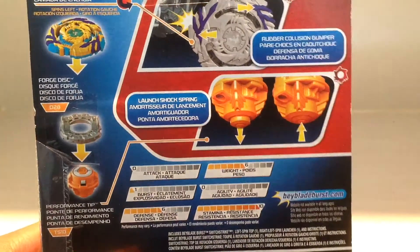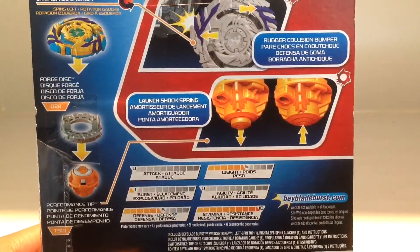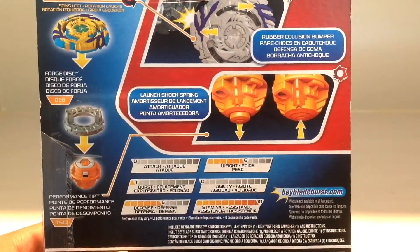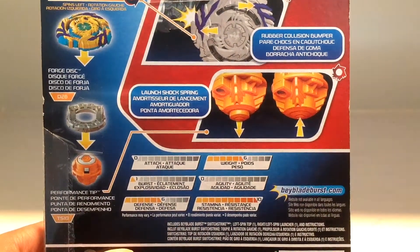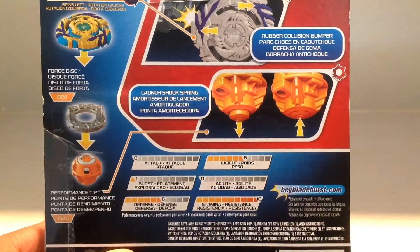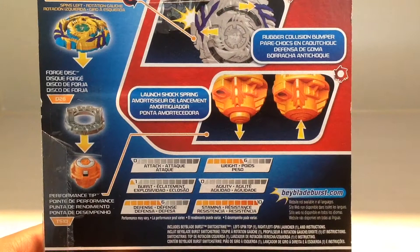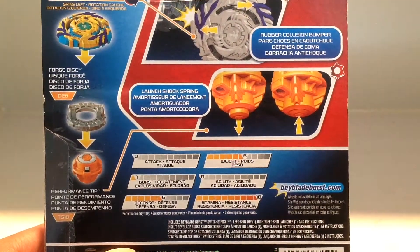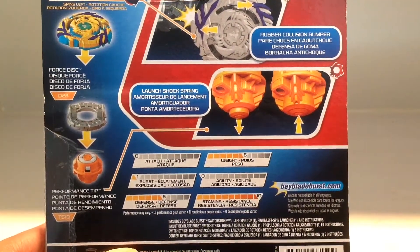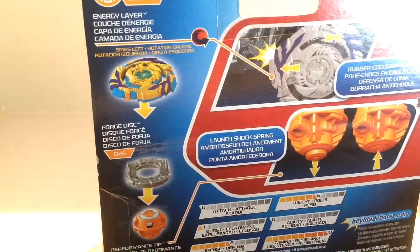It has 0 attack, 6 weight, 1 burst, 0 agility, 6 defense, 10 stamina, which is max.